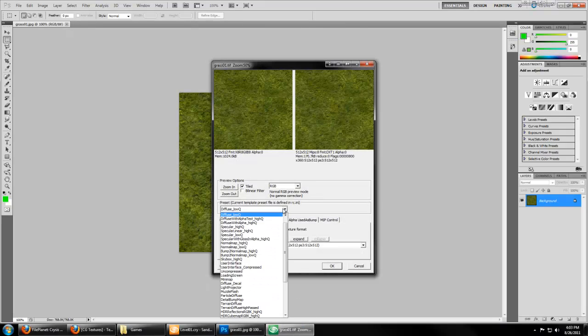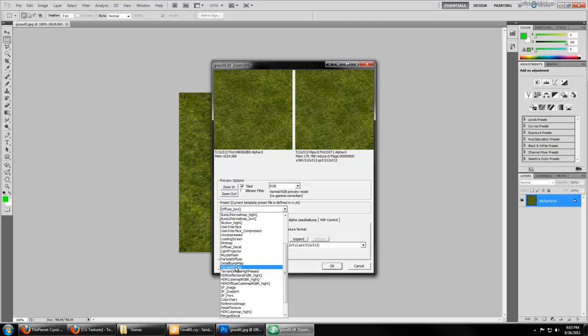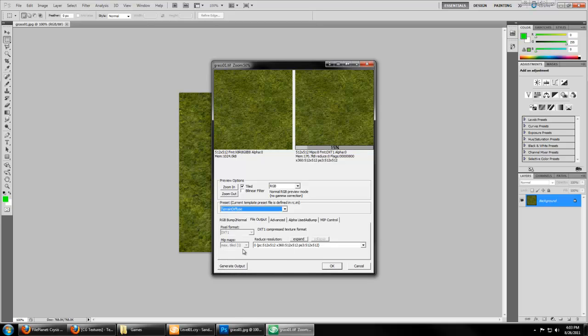For a terrain texture, you're going to want to choose Terrain Diffuse. Terrain Diffuse High Passed would be if you high pass the texture on your own, which would make it gray. Terrain Diffuse is going to gray it automatically for you.